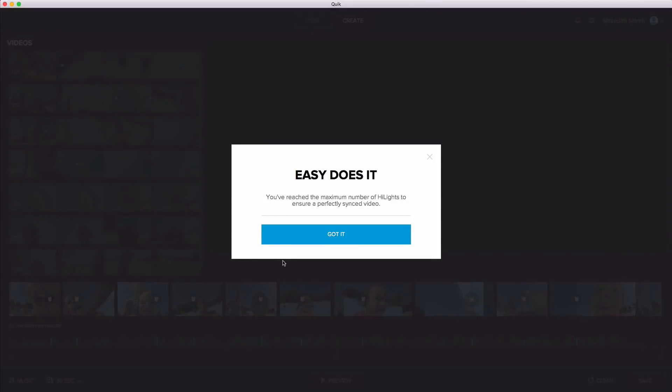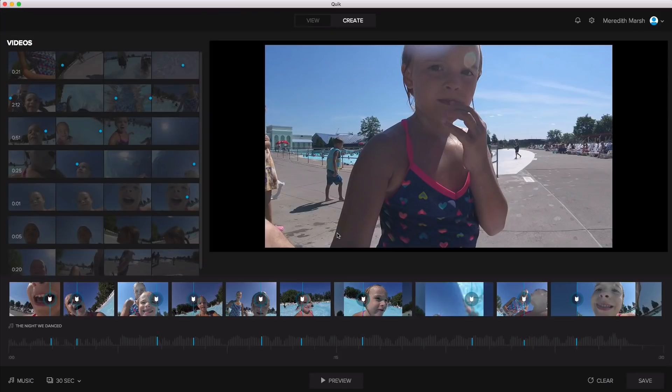All right. So I think I got to maybe 10 or so of these blue highlights and it tells me that's the maximum number of highlights that I'm allowed to have. So, all right, that's fine.